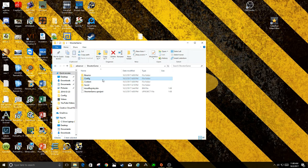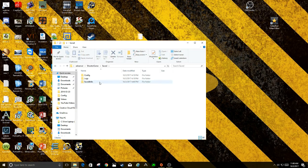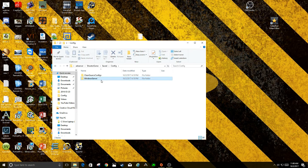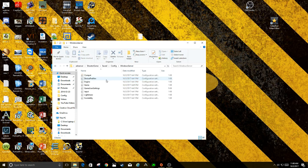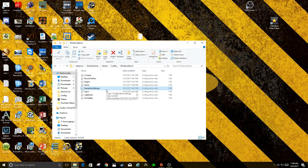you can go from here into Save Conf, Saved, and then Config, Windows Server, and then User Game Settings.